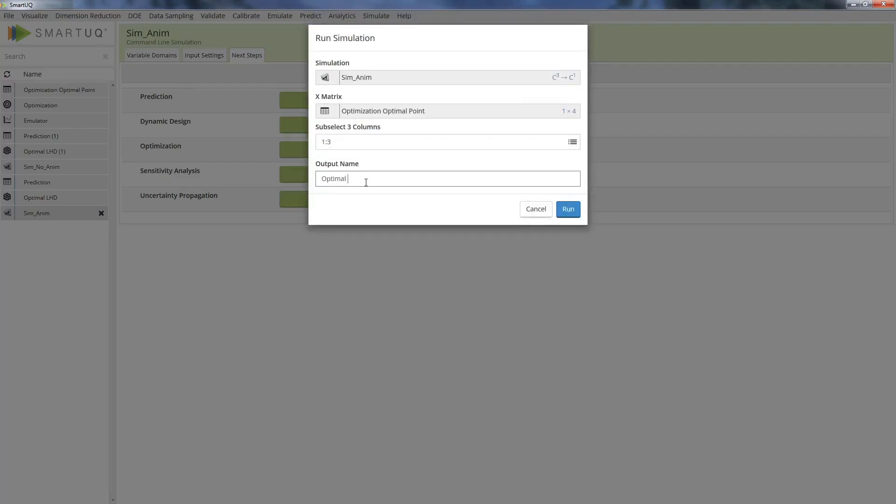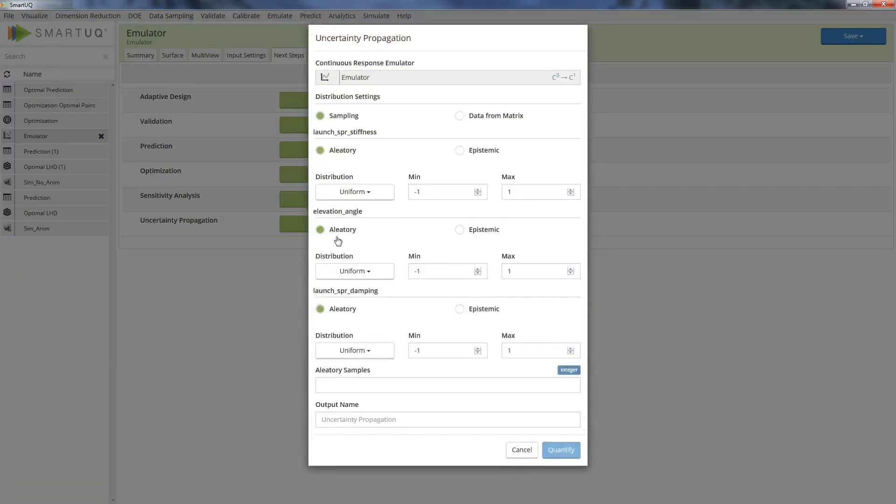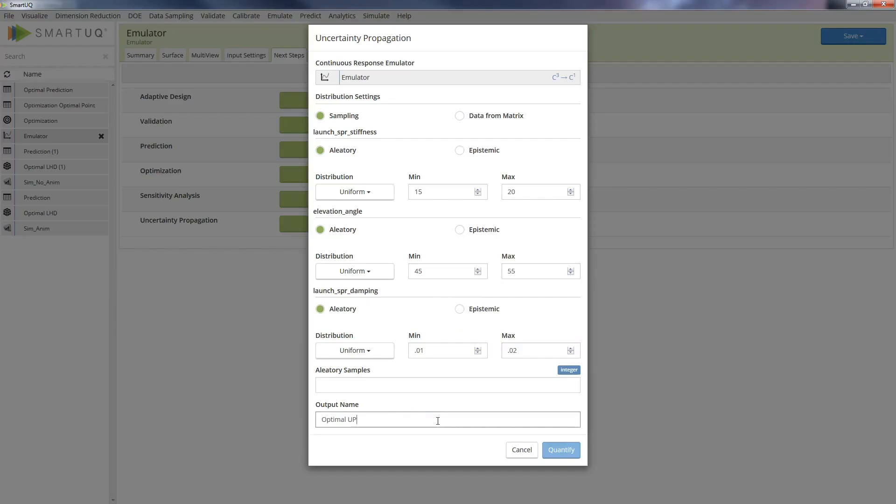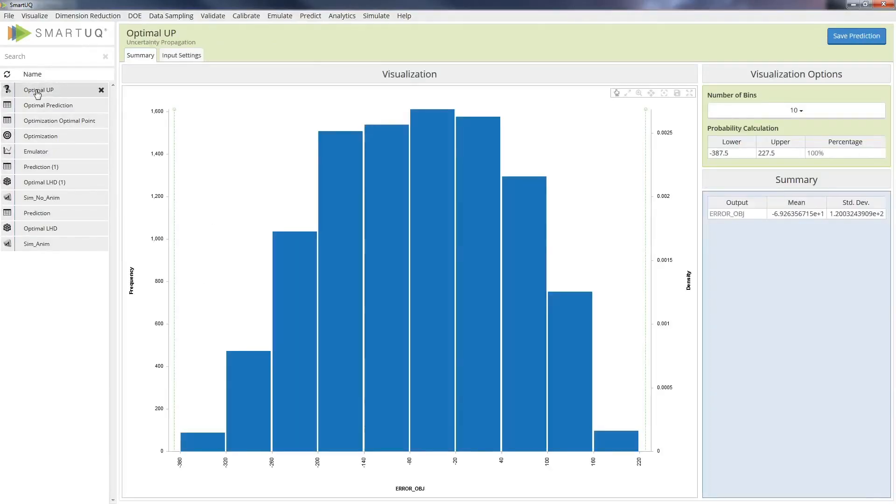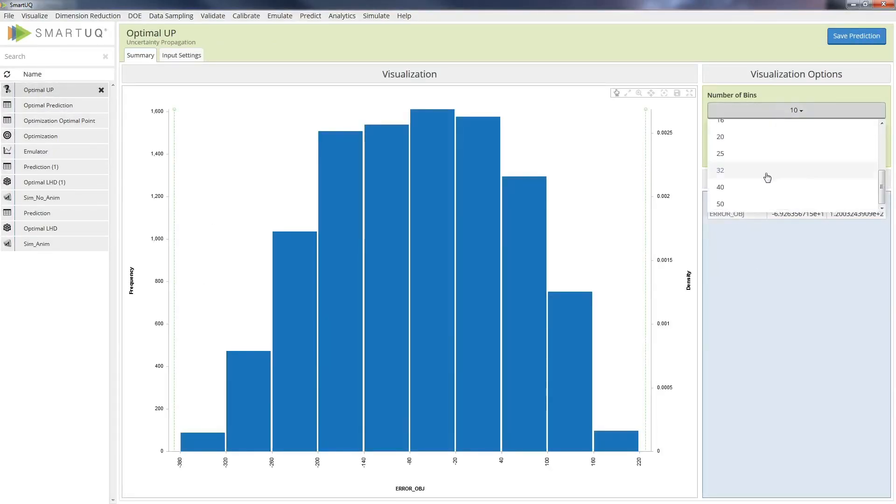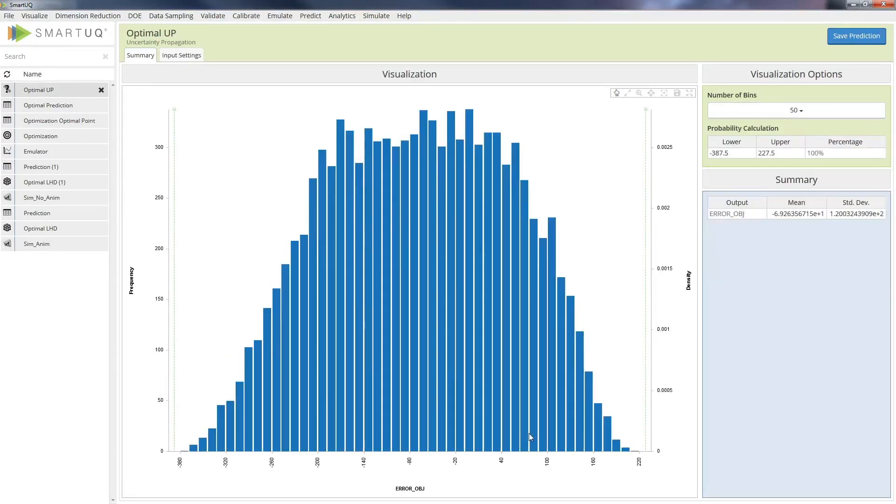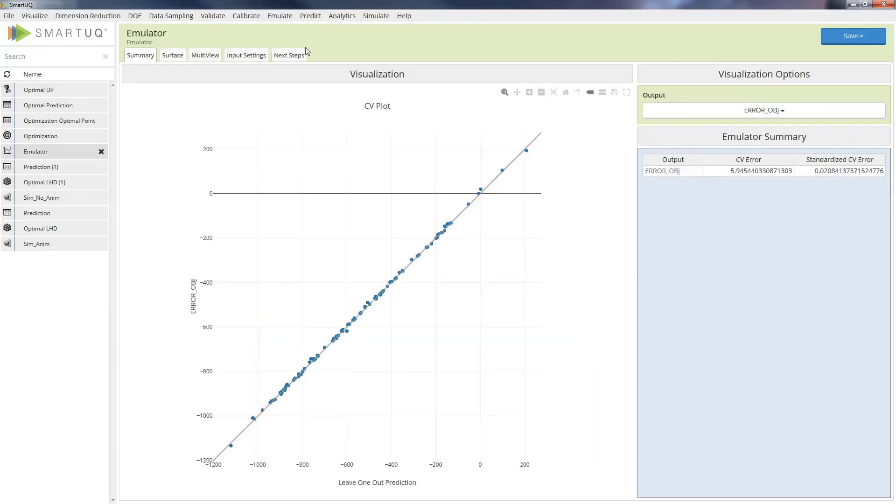The user can gauge the uncertainty of the error response for the optimized design using the uncertainty propagation feature within SmartUQ. Here, the user can define the variation in the design parameters that will impact the design's performance and assess the probabilistic performance of the response.